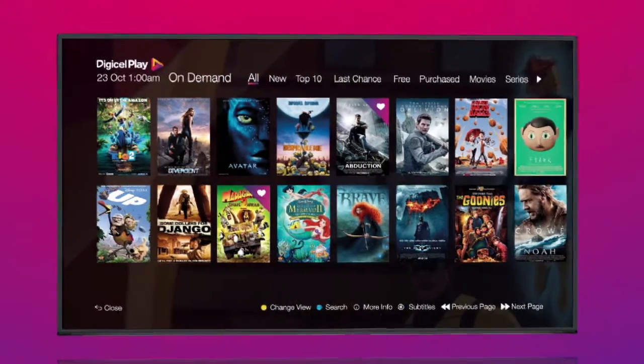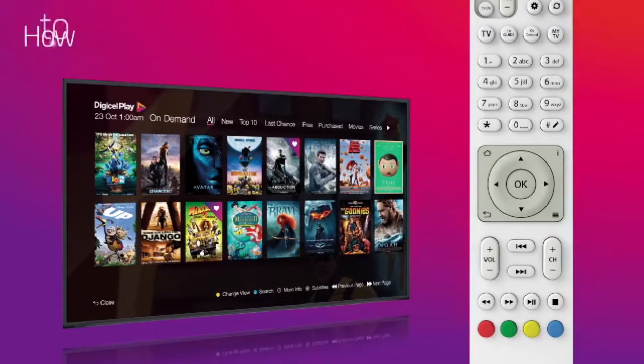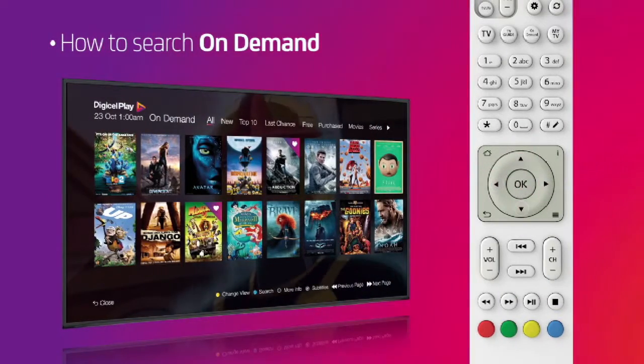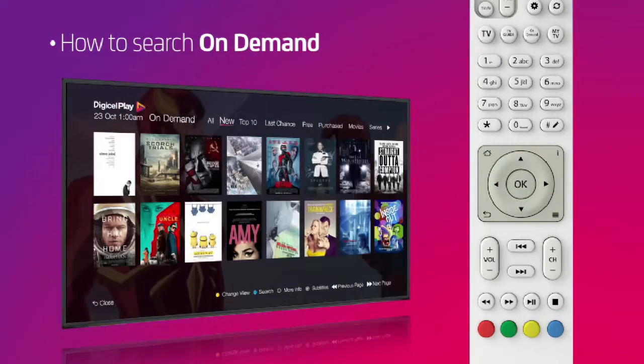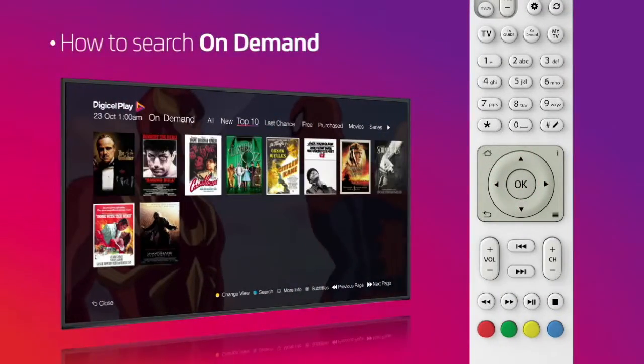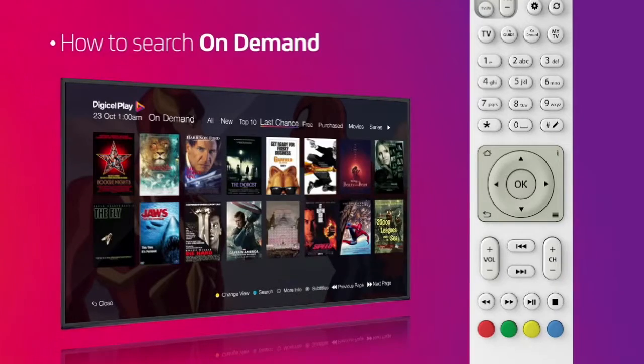Finding what to watch is easy! Use the arrow buttons to filter your search by last chance, top 10, kids, movies and more.